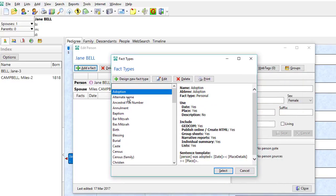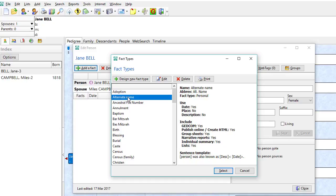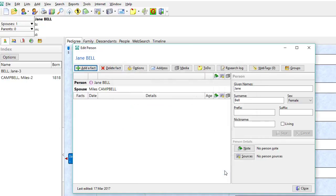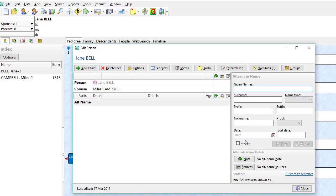I'm going to come down to alternate name and select it.